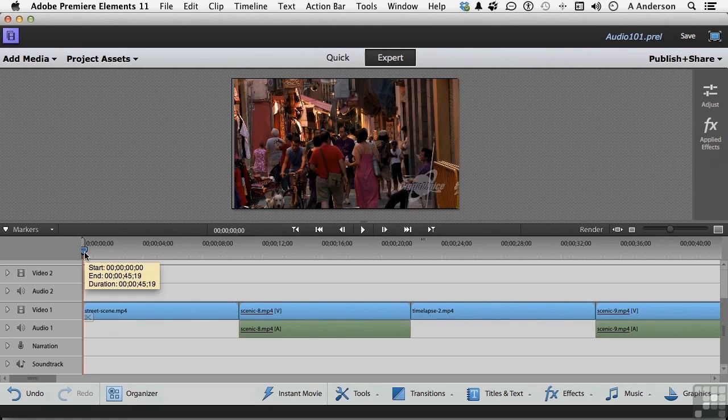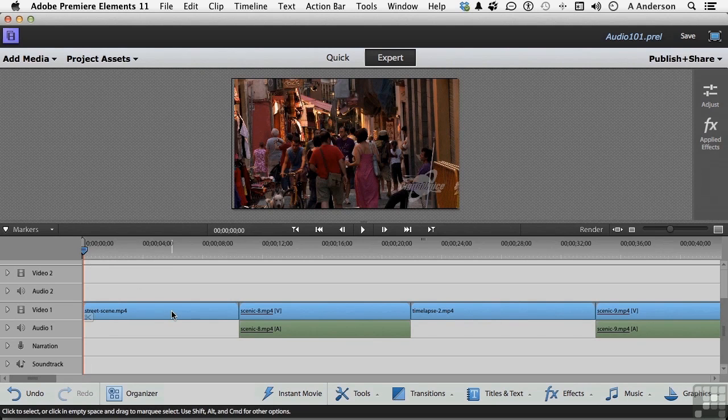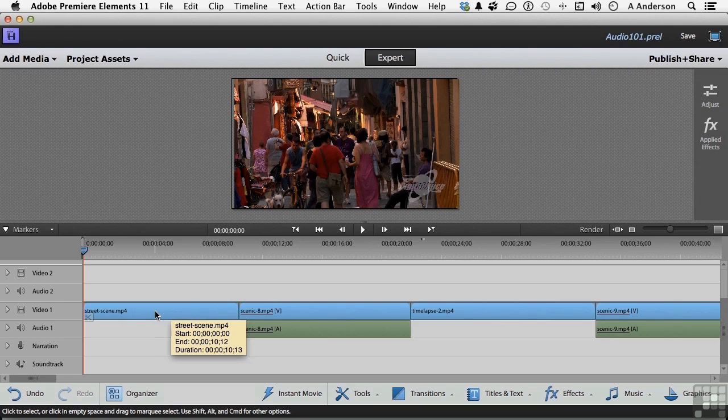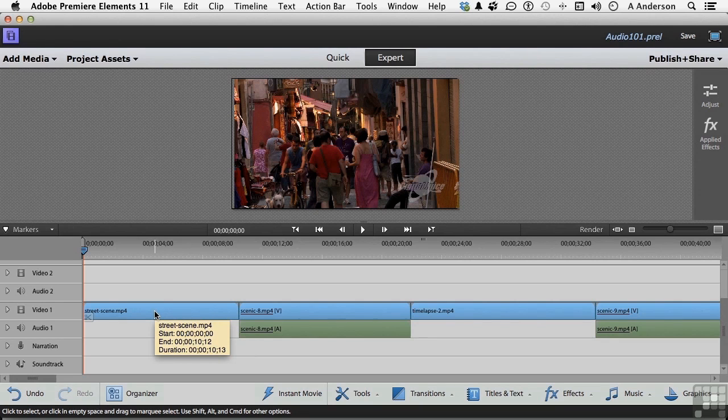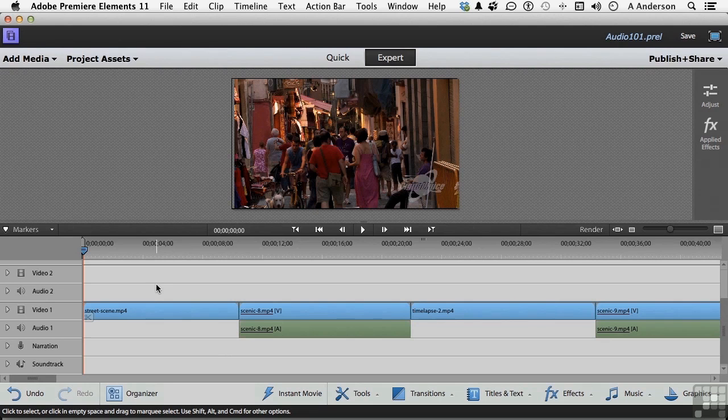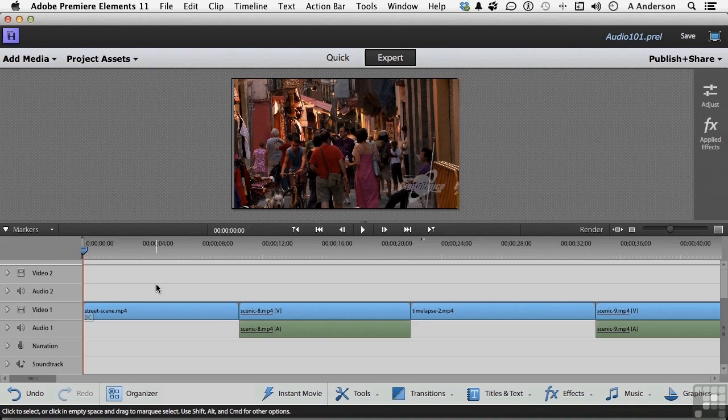If I come down here and look at this one, it says its duration is 10 seconds, 10 seconds and 13 frames. I want the narration to be part of just that first clip, so I've got a 10-second window to work it in.